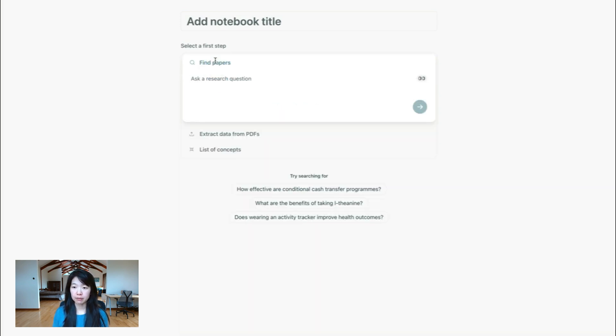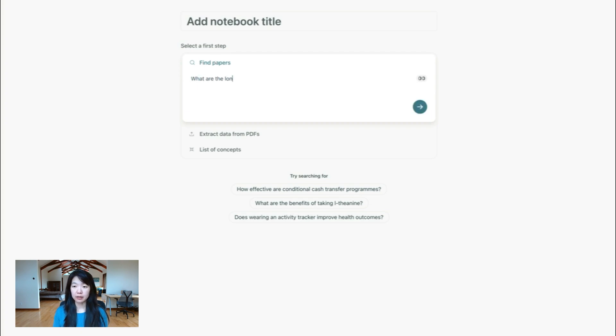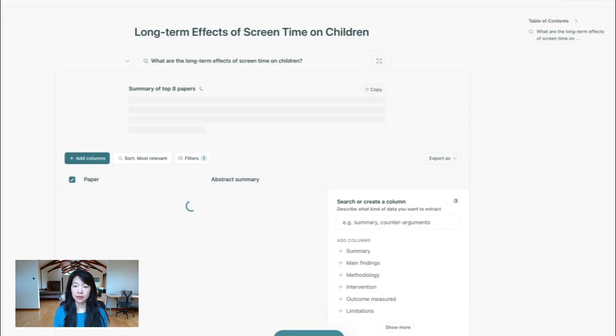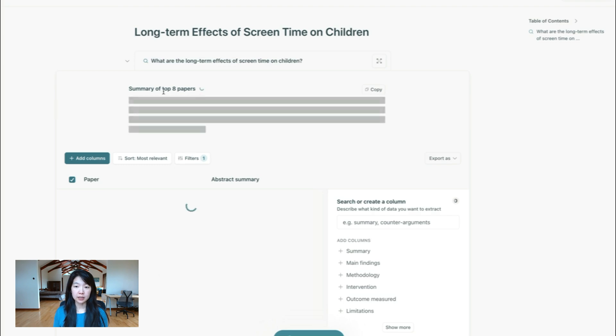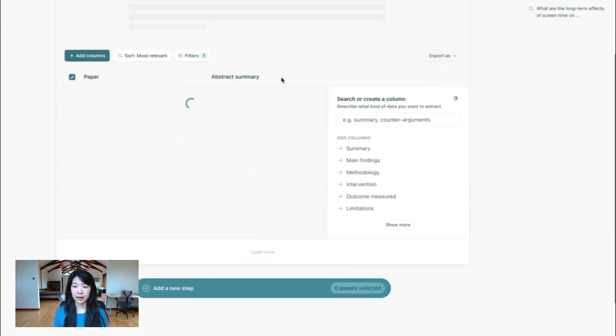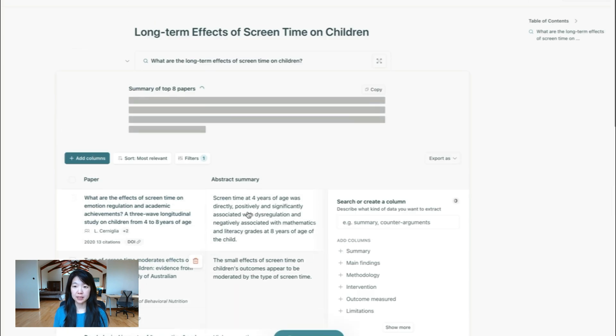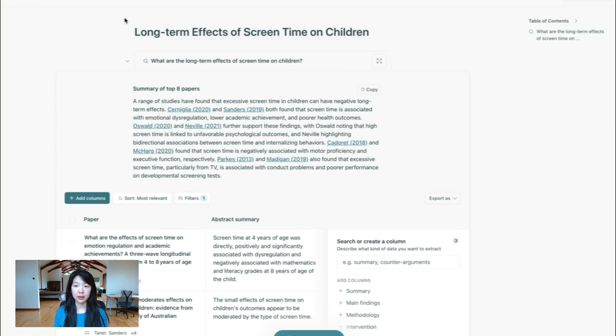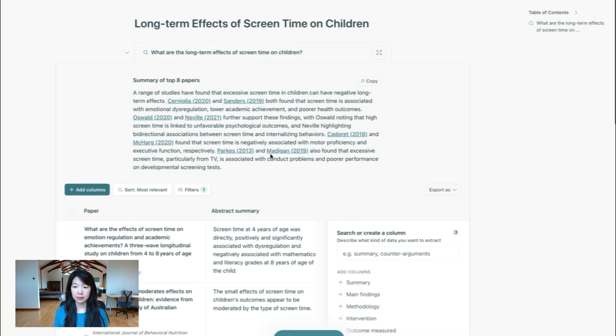I'll start with find papers. So let's say I'm doing a query like, what are the long-term effects of screen time on children? You can see that just like in current Elicit, you'll get back a table of papers here, and we'll automatically guess what title you want for your notebook. But you can also change that.